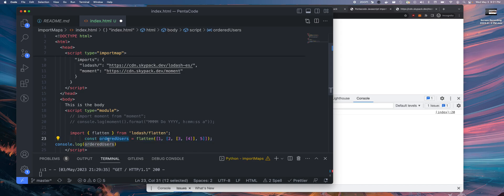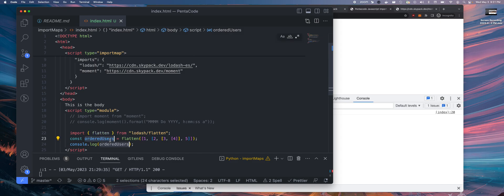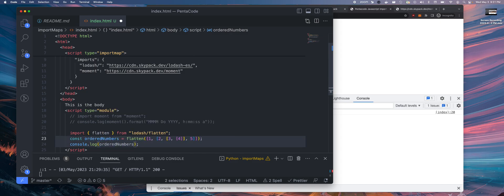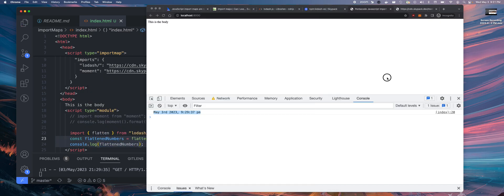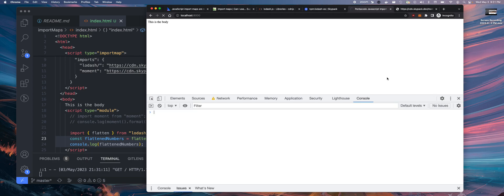Well, I could call it anything. Let me just call it flatten numbers. So let's do that and then we refresh.